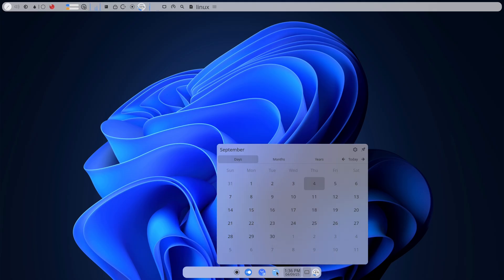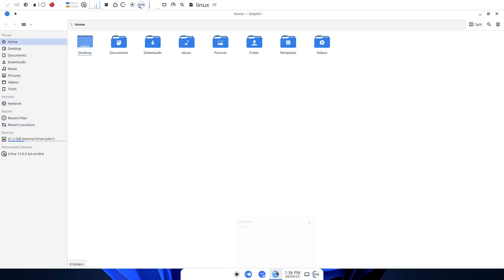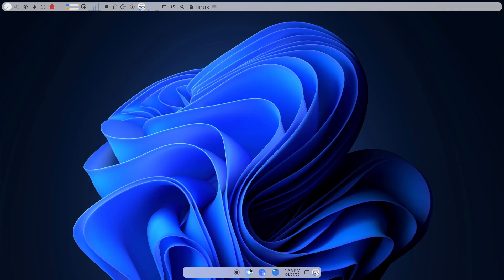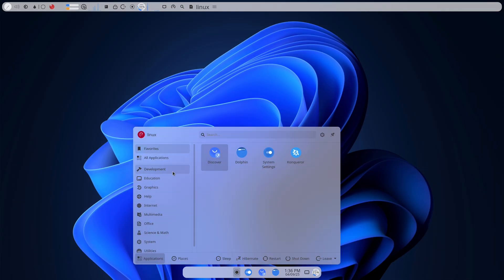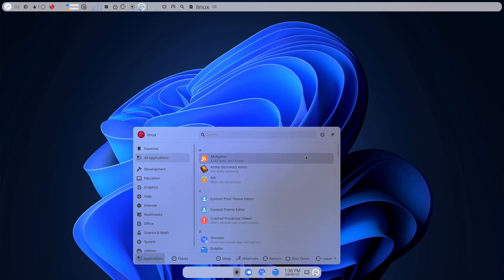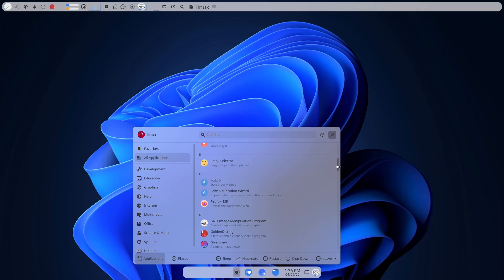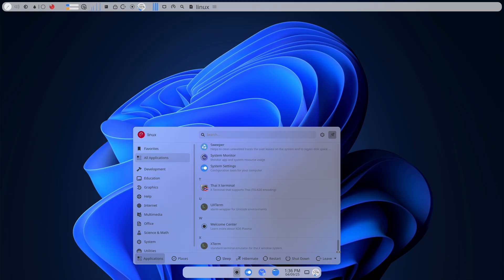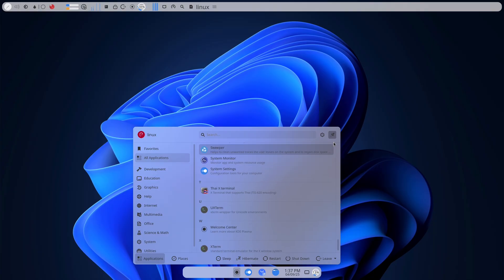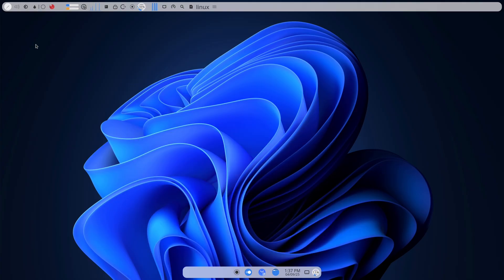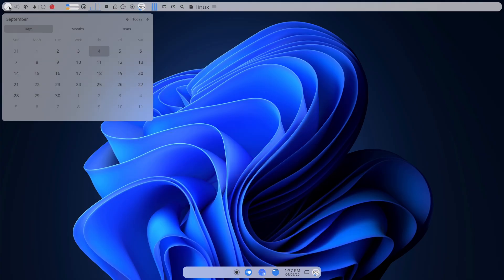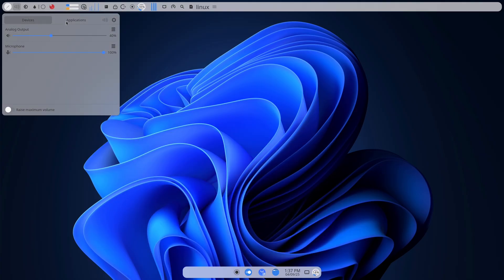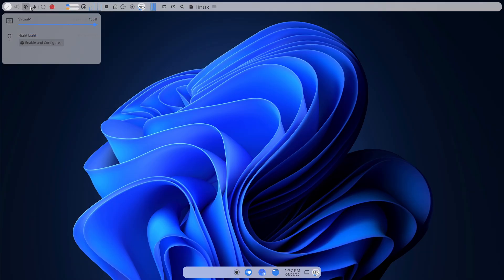The decision felt part dare, part experiment. Debian appealed because it's conservative by design. Releases are carefully tested before they go stable, and long-term support is baked into the life cycle. In other words, it trades instant shiny features for a system that just keeps working without surprises.